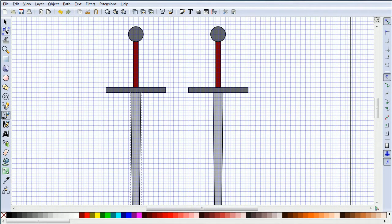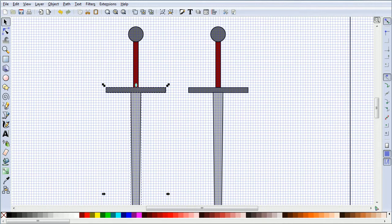Click the select tool. Hold down shift and select all the parts of the sword. And click the group button.